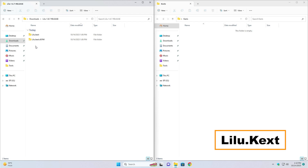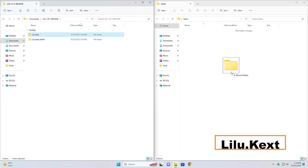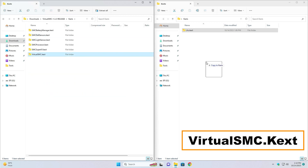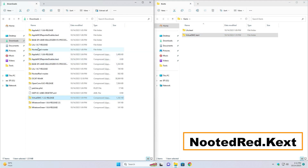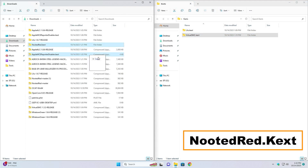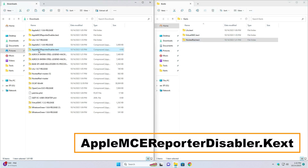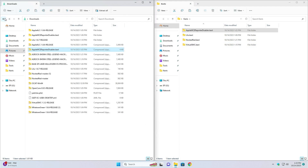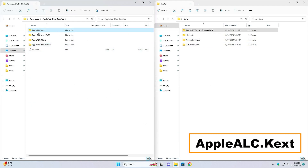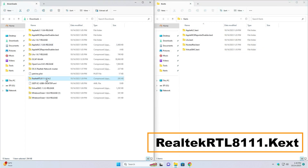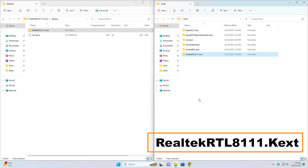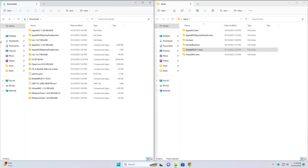Open the Lilu folder and select Lilu.kext, then put it to this folder. Go back, open the VirtualSMC folder, go to kext, and select VirtualSMC.kext and put it here. Go back, then open NootedRed master and put the NootedRed kext to this folder. Select the AppleAMRReportDisabler kext and copy it to the folder. Open AppleALC, select AppleALC.kext, and put it to this folder. Open the Realtek folder, go to release, select it, and drag it to the folder.